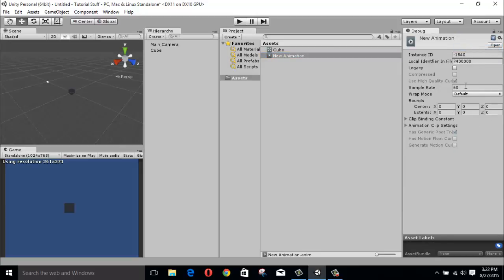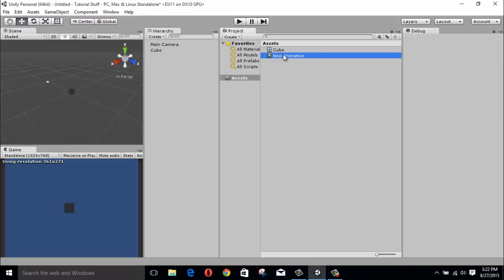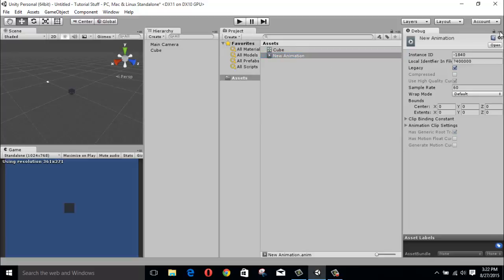and change your animation type to legacy, just tick the legacy thing and you are ready.